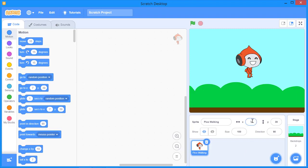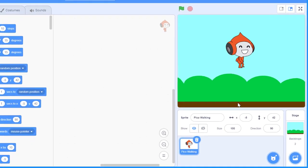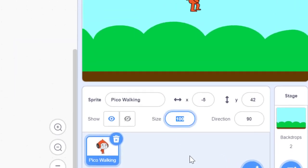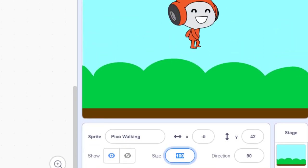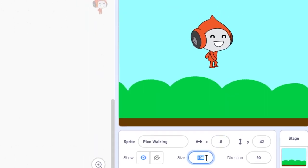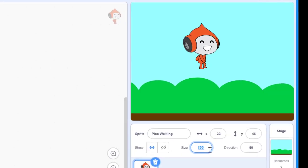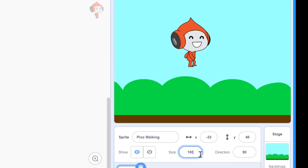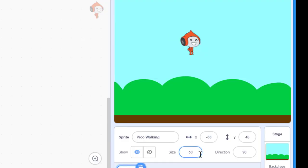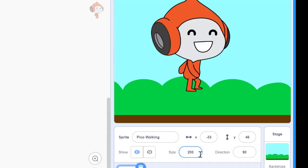Next, let's change the size of this sprite — at the moment it's too large. I can change the size by changing the value here. The default size is 100 (100%). If you want it smaller, change it to 90, 80, 70, or 60 depending on your preference. If you want half the size, set it to 50. To double the size, set it to 200.